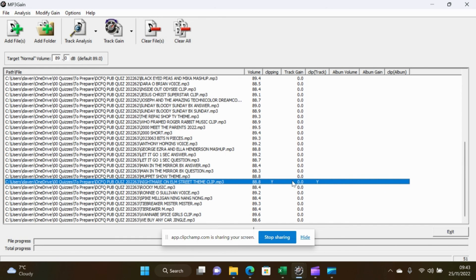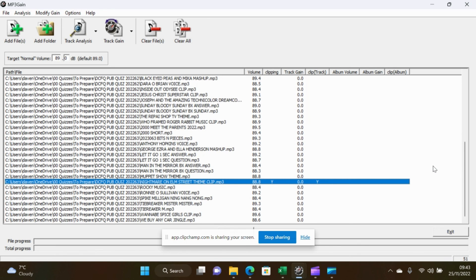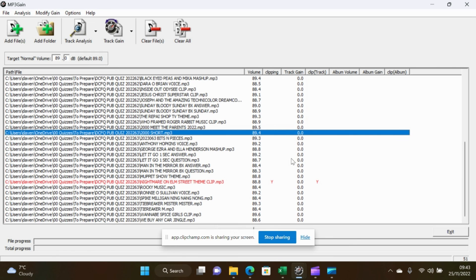I'm going to ignore the fact that that says it's clipping because it's come down to 88.8 dB and I don't know why that's doing that. But it doesn't really matter. They're all at that level now. And that's it.